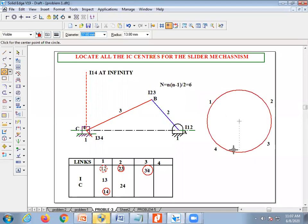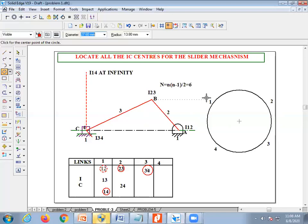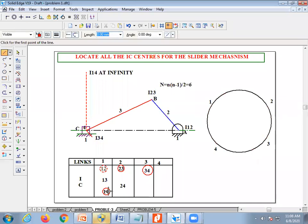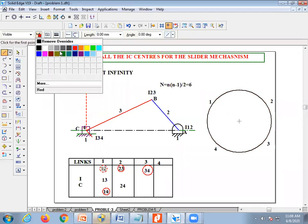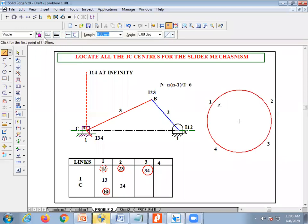To use the circle diagram, draw a circle of any convenient radius and mark points on it equal to the number of links. Here there are four links, so it looks like a square — four equally spaced points. For six links it would be hexagonal, five gives pentagonal, and so on. Now join the known instantaneous centers with thick lines: join 1–2 (thick, already located), join 2–3 (thick), join 3–4 (thick), and join 1–4 (thick).